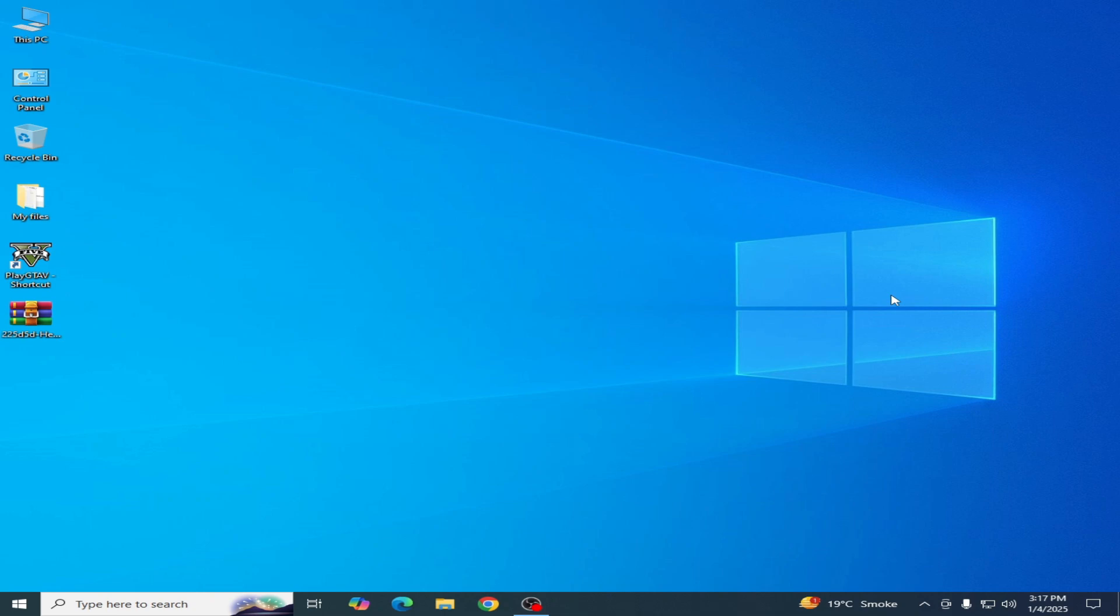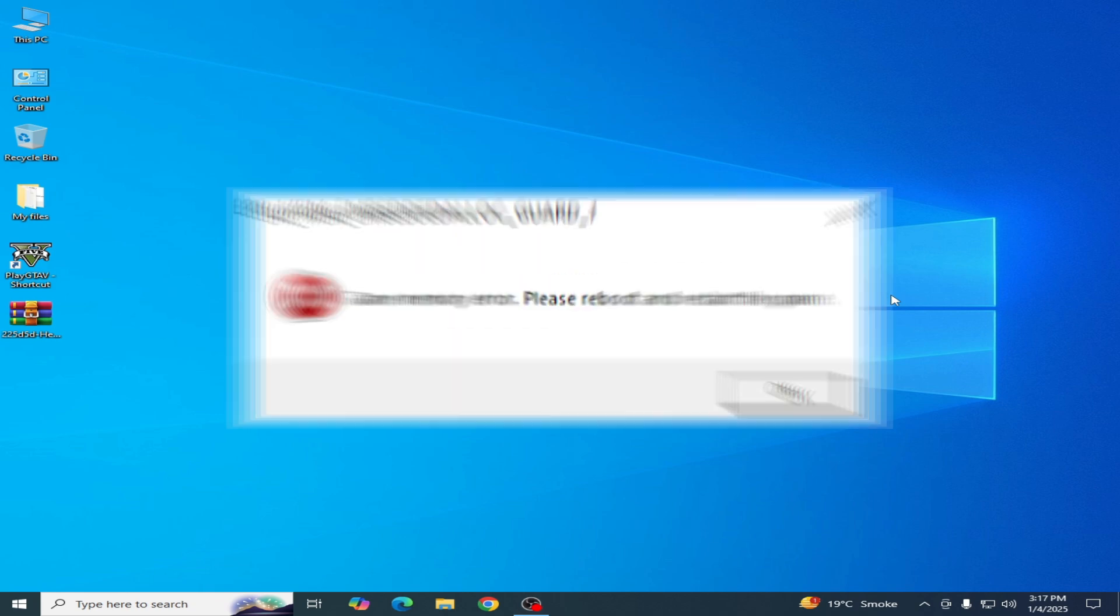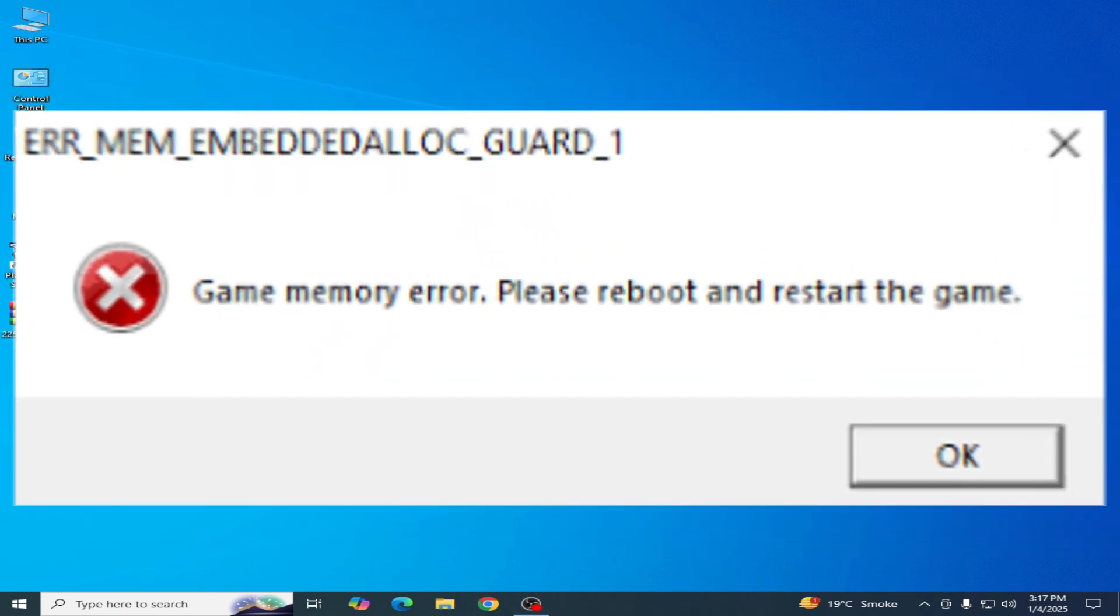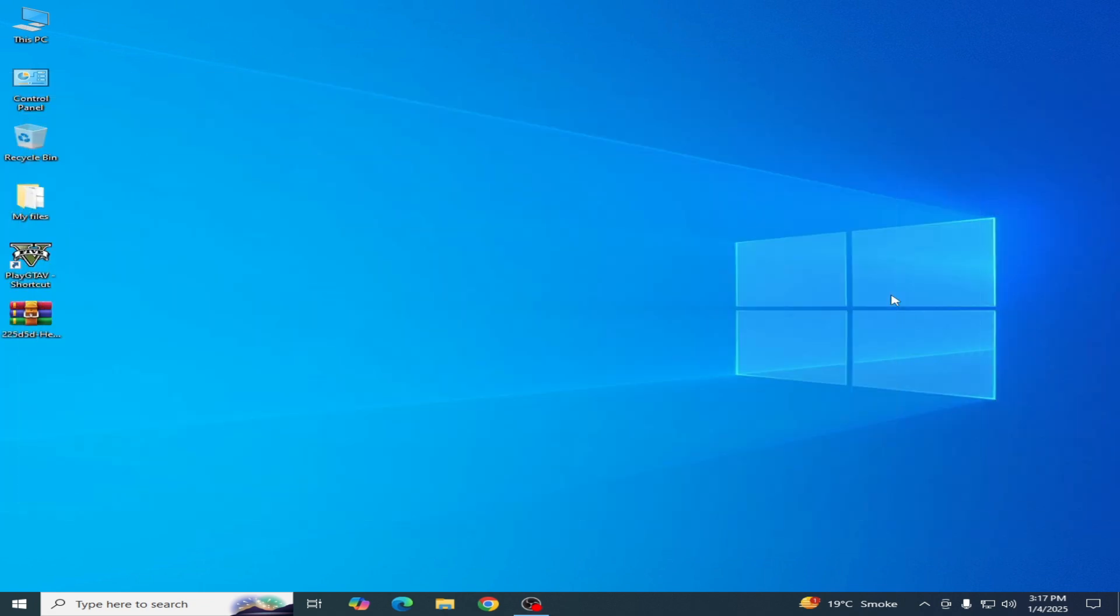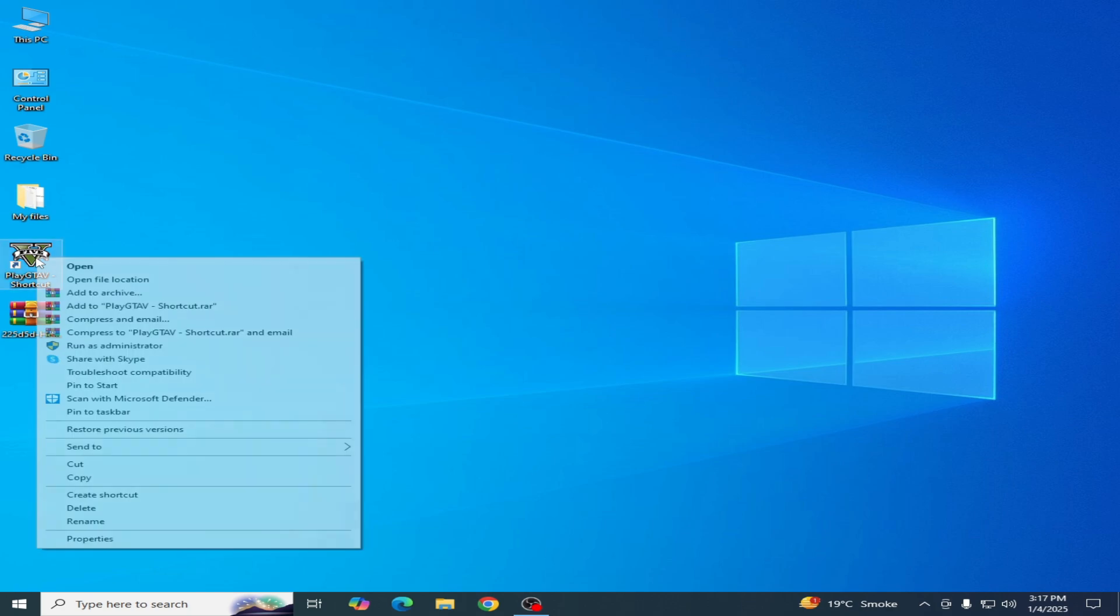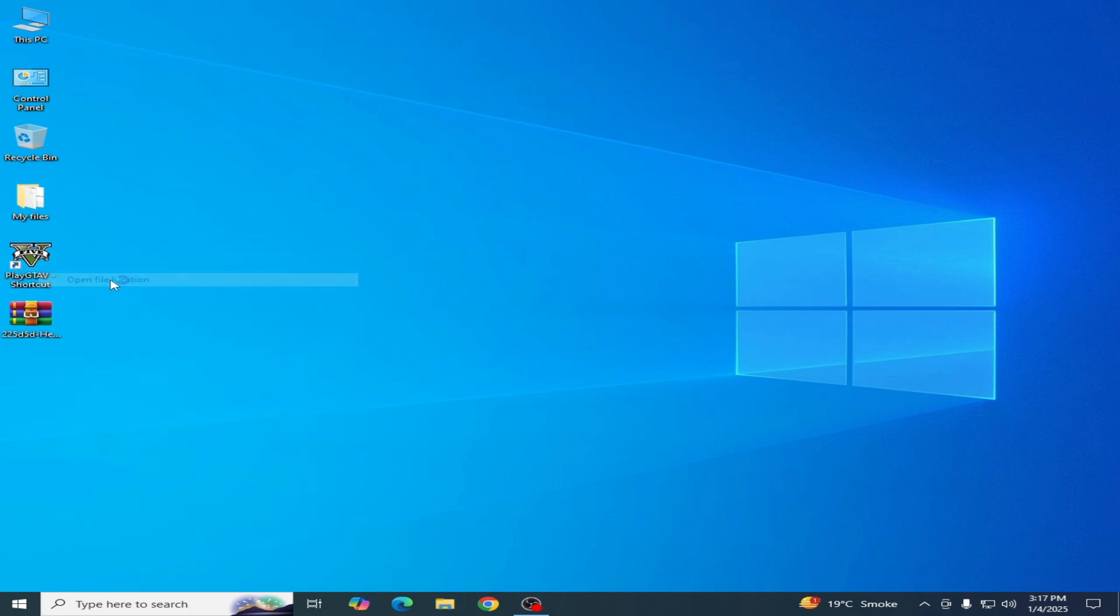Hello guys, welcome back to my channel and welcome to my new video. In this video I'm going to show you how to fix GTA 5 game memory error please reboot and restart the game. So let's get started guys. I have different solutions for this problem. Solution number one: go to your GTA 5 directory, right click and open file location.